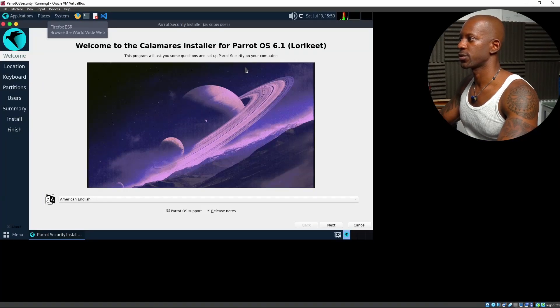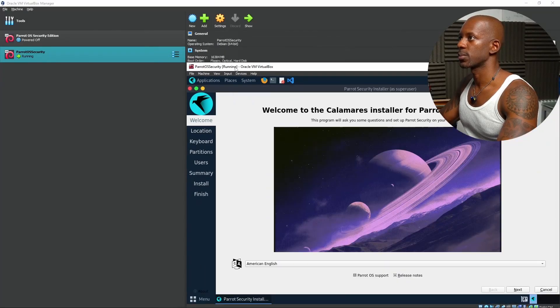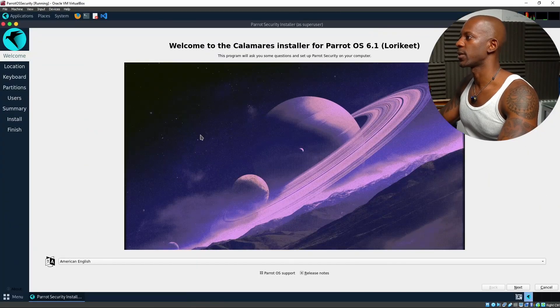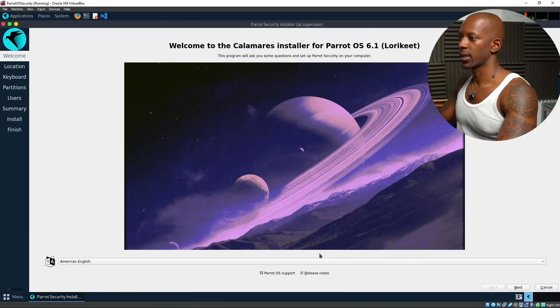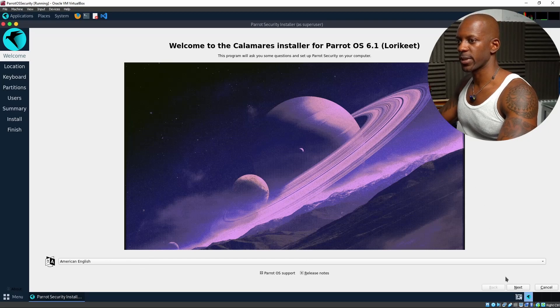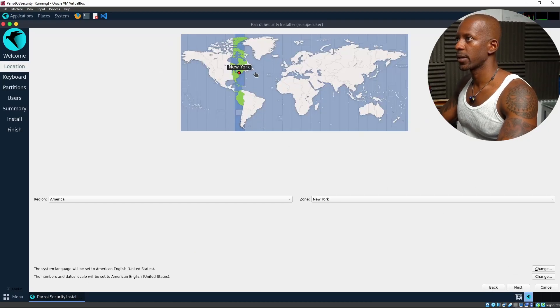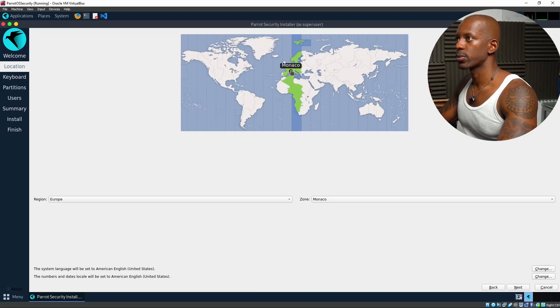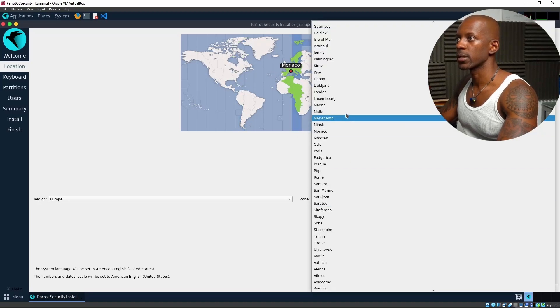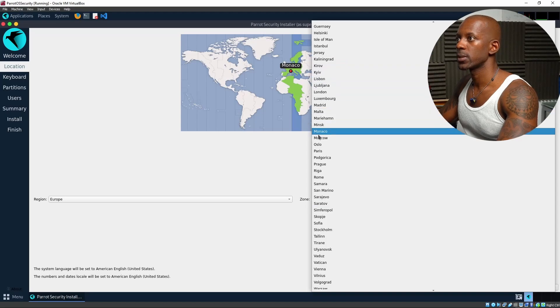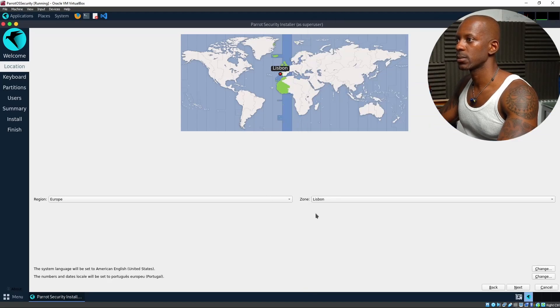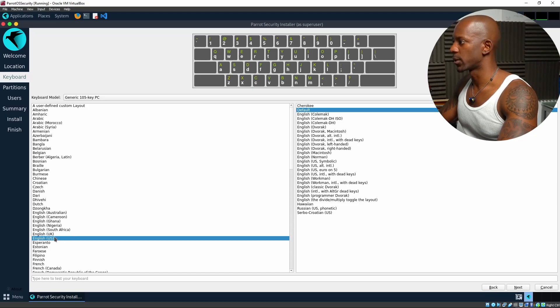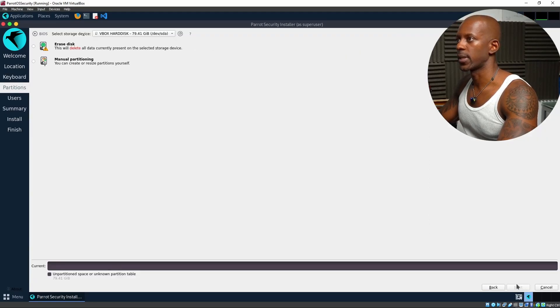We can continue. I'm going to select American English. And I am in Portugal. I'm just going to select Portugal. And click on Next. And the keyboard, I'm going to use English US. Next.